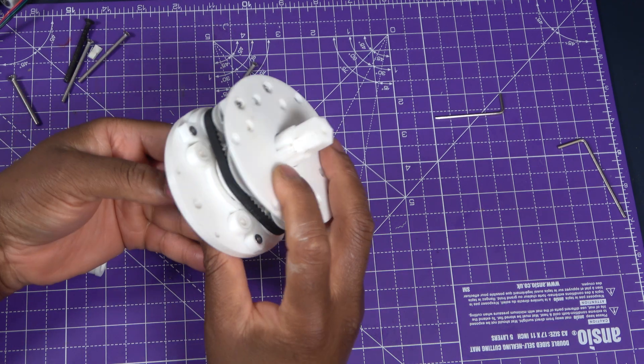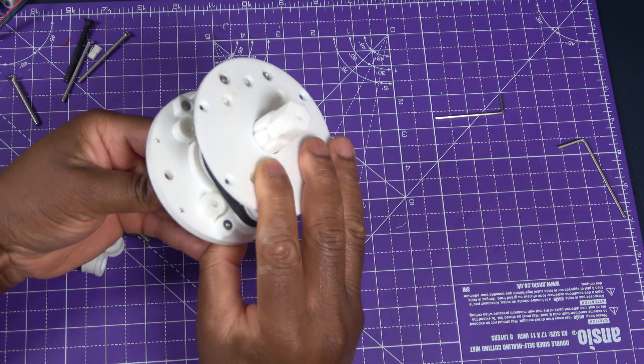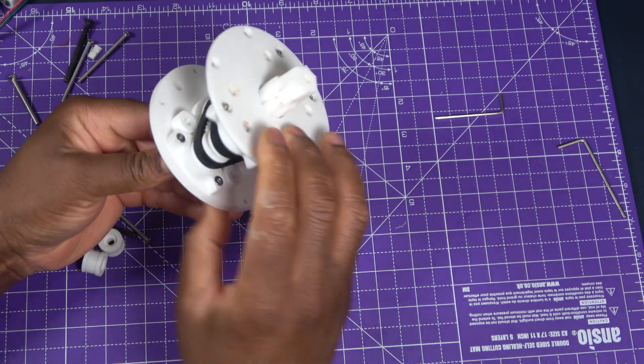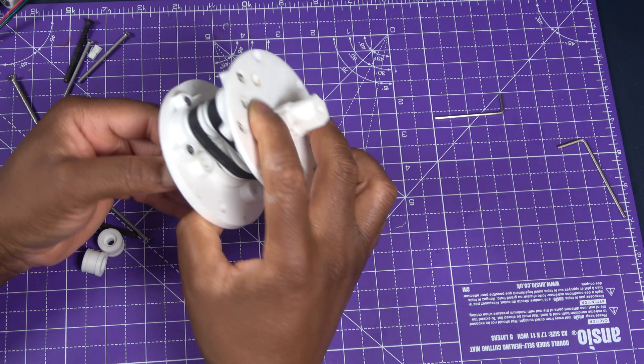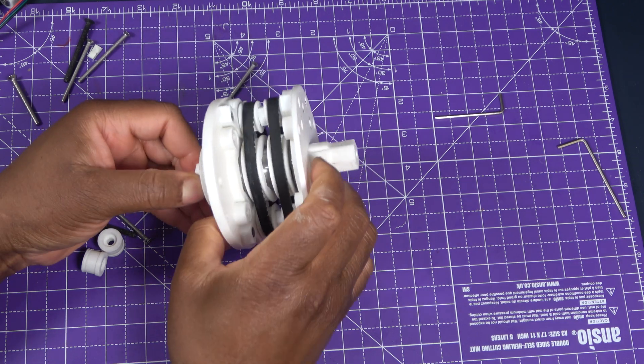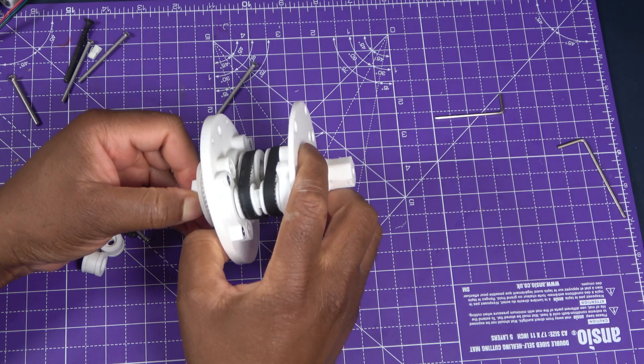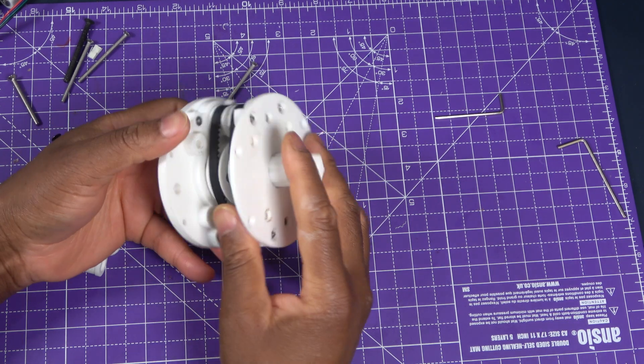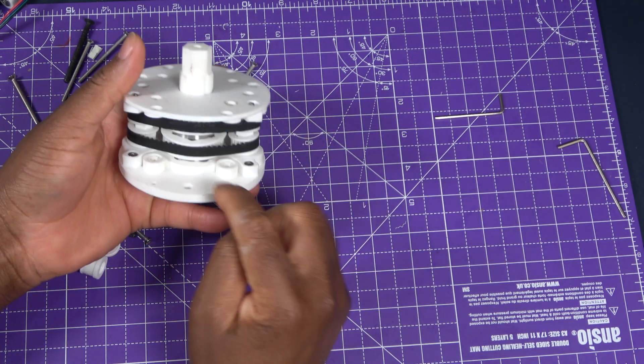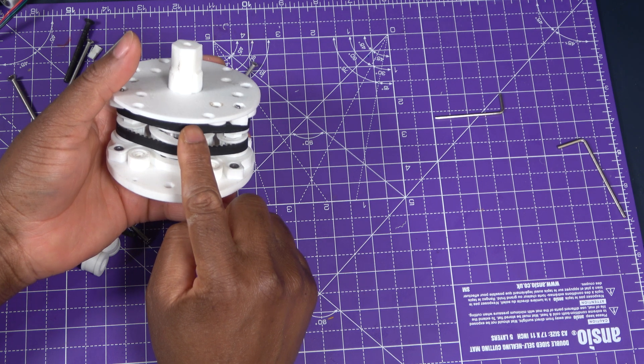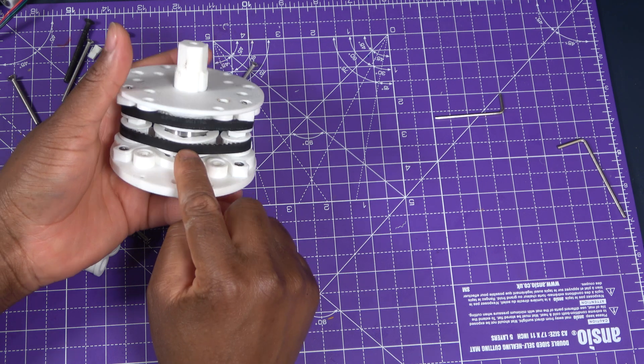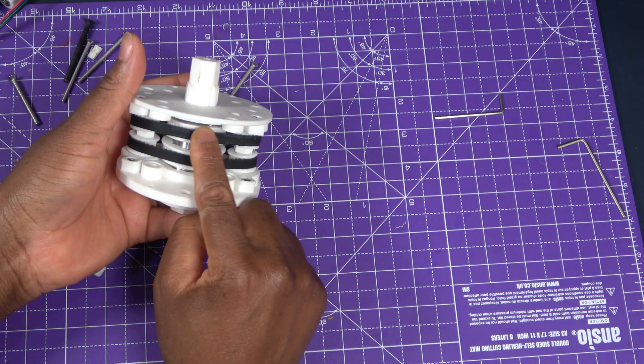As the carriers rotate around the center pulleys, they carry the belts and small pulleys with them. But because the first stage center pulley is fixed, this orbiting motion causes a relative rotation between the reference and the output.